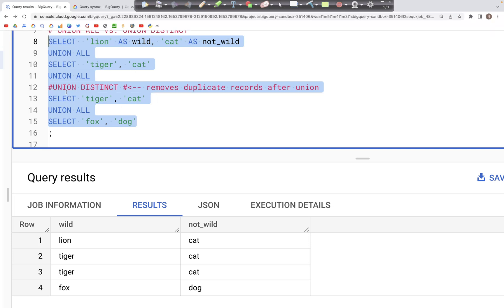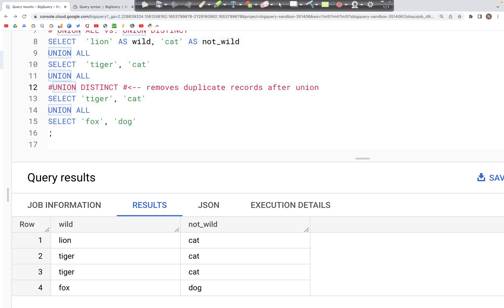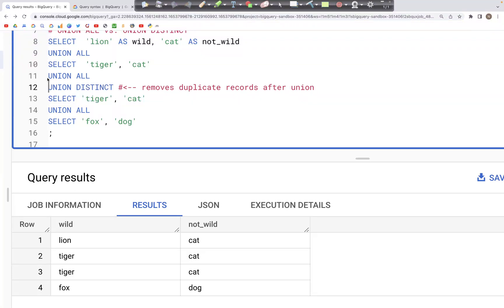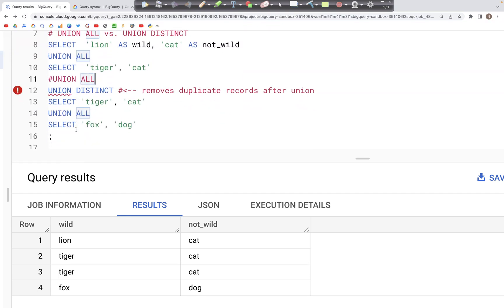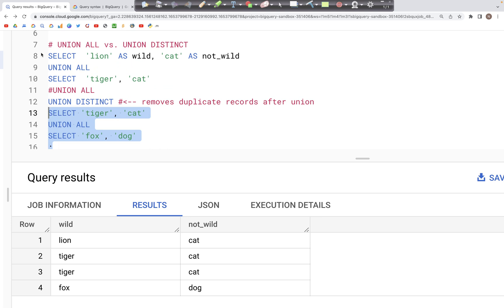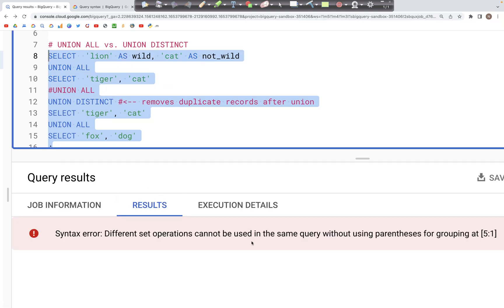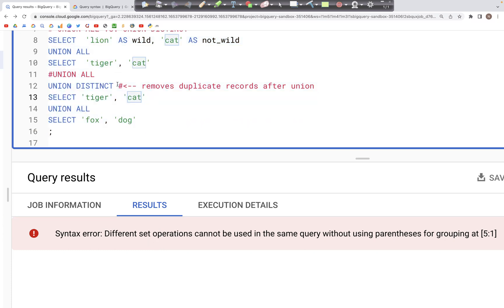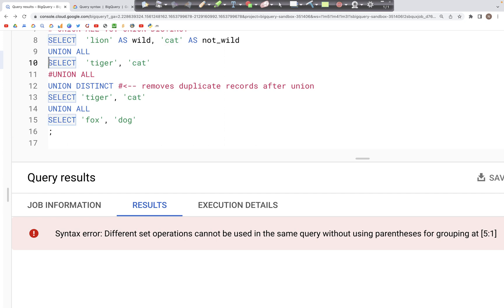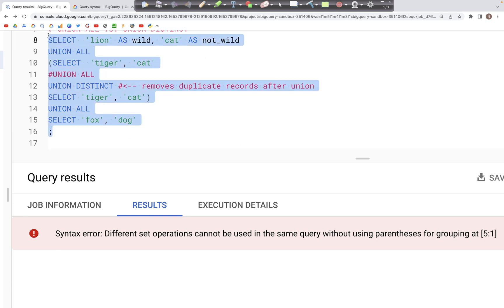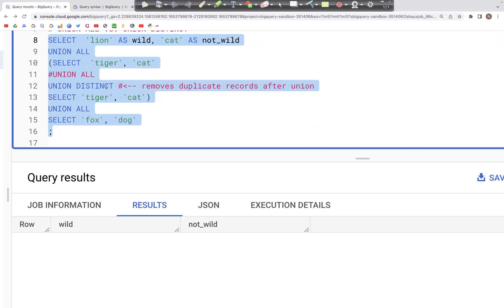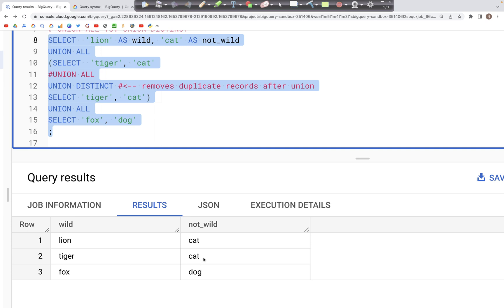Now if we wish to deduplicate records when performing the union, we can use UNION DISTINCT. What DISTINCT does is it removes duplicates. However, UNION DISTINCT has to be consistent for all clauses, or we need to use parentheses. If we have UNION ALL above and UNION DISTINCT below without parentheses, we get an error saying different set operations cannot be mixed without parentheses. So we put parentheses around the select clauses where we want UNION DISTINCT, and we get just one tiger and cat row in the output.